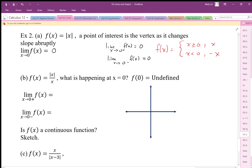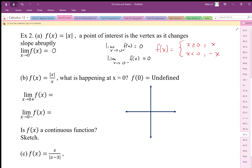But what happens when we're not quite sure? We still need to apply this analysis when we're not exactly familiar with the graph. For the absolute value of x divided by x, what's happening at 0? We have to look at the piecewise function — what's happening to f of x when it's on one side of 0 and what's happening on the other side.